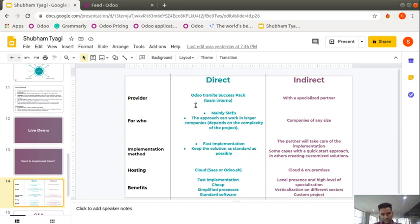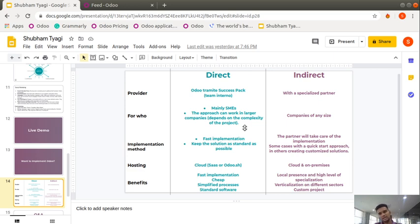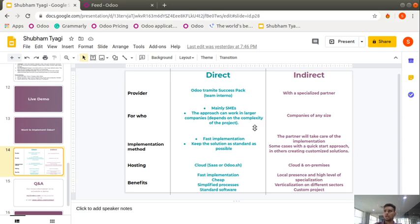For the direct approach with a success pack: depending on the complexity, a consultant will make a quick call with you to understand your exact requirements and then provide a solution accordingly. For implementation methodology, we always take a commitment and achieve it — making the application live in that timeframe, keeping the solution as standard as possible. For cloud hosting on SaaS or Odoo SH, four things are included: Android application, iOS application, web application, and cloud hosting.